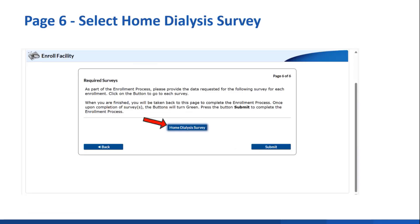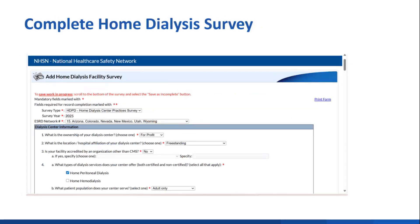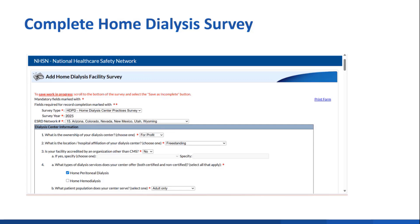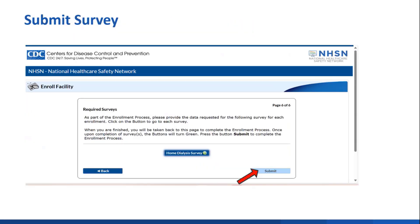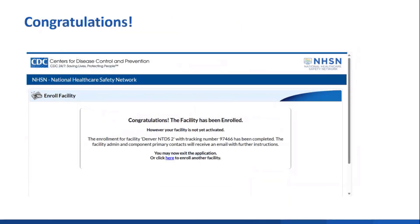On page 6, you will be asked to complete and submit the home dialysis survey before enrollment is complete. I want you to know that we will be developing a survey specific to the NTDS facility type in the future. But for now, you'll complete the home dialysis survey. You'll click that button. The home survey pops up, and you'll go through and complete it. If you're familiar with the outpatient dialysis practices survey, know that this survey is that one. Once you're done completing the survey, you'll click that submit button.